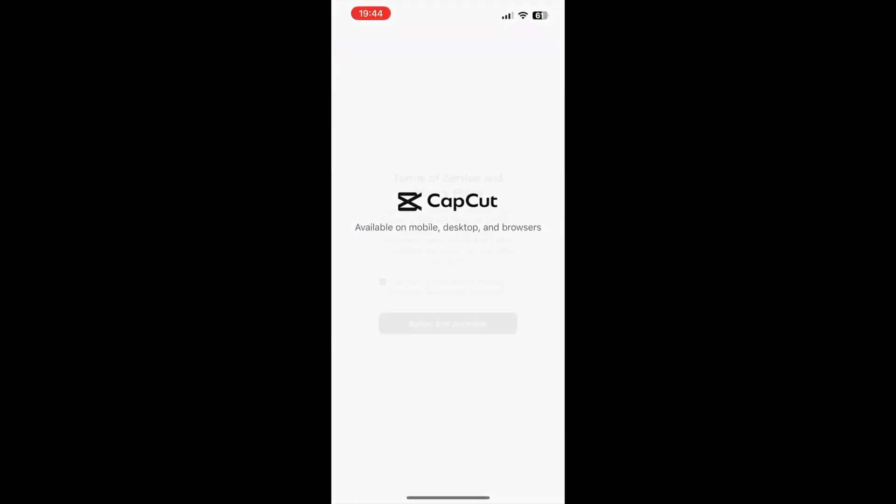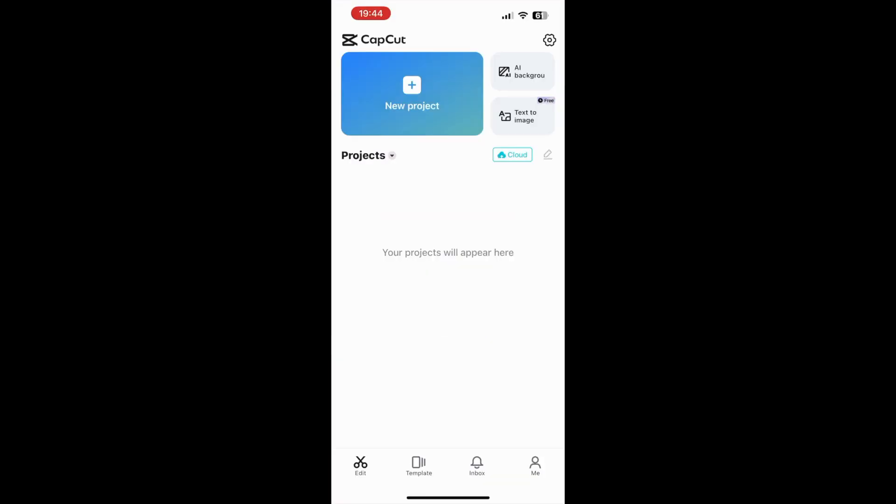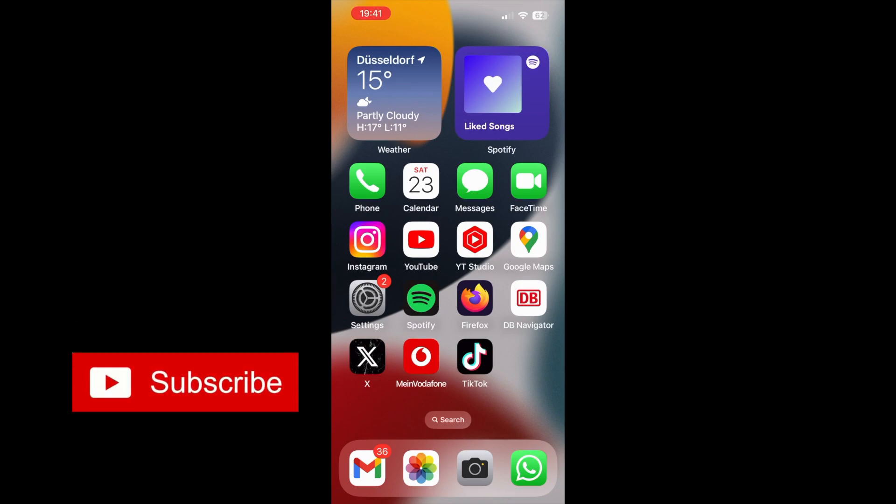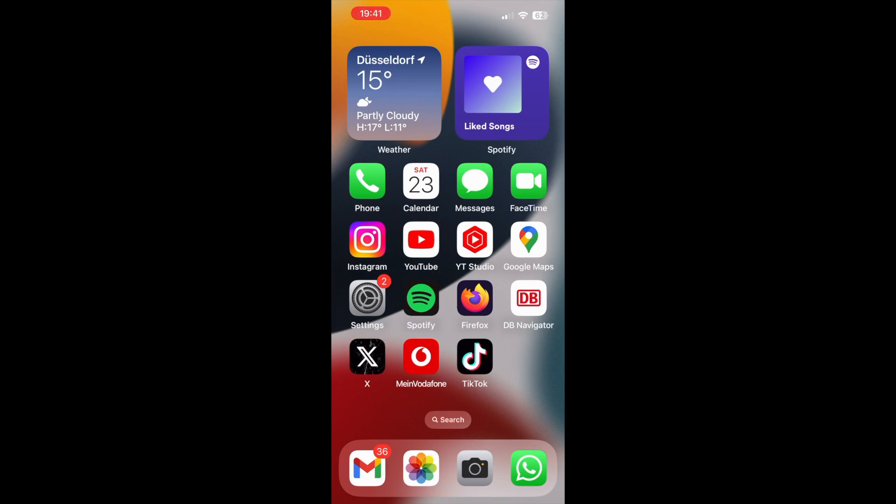In this video, I'm going to show you how to download the CapCut video editing application on your iPhone. Before we get started, make sure to hit the subscribe button if you want to receive more tech-related videos in the future.